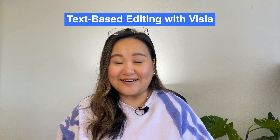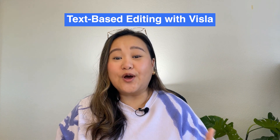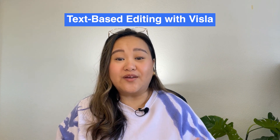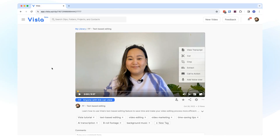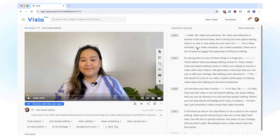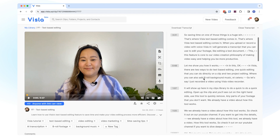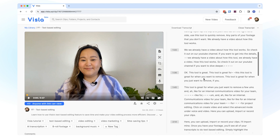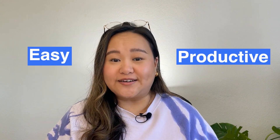That's where Vizsla's text-based editing comes in. When you upload or record a video with voice, Vizsla's AI will generate a transcript that you can use to edit your footage like editing a text document. This feature is core to our video creation philosophy of making video easy and helping you be more productive. Let me show you how it works.